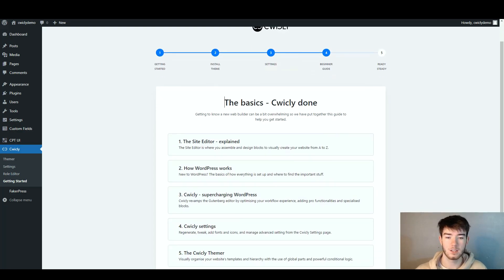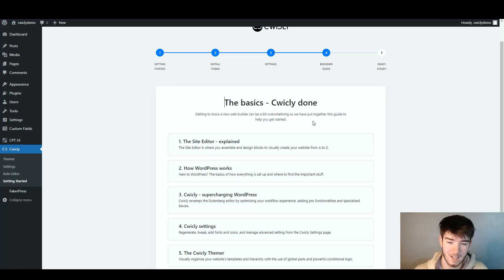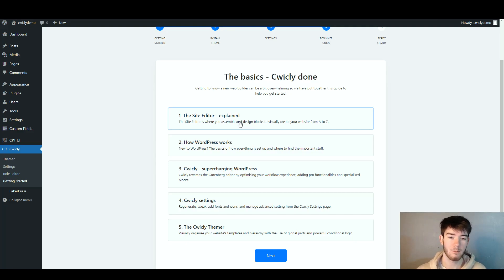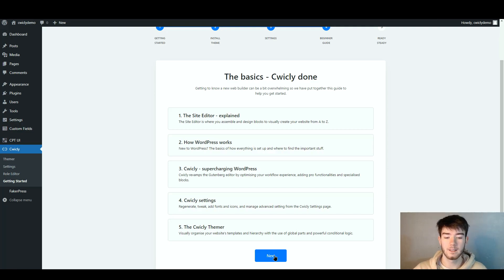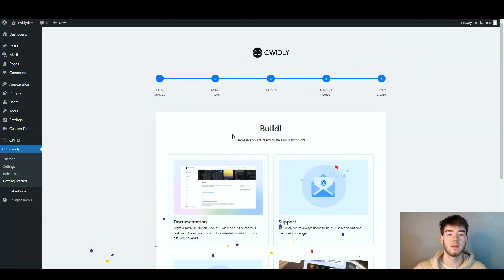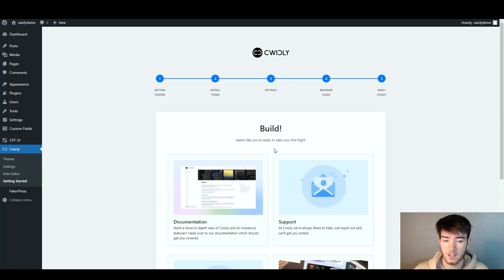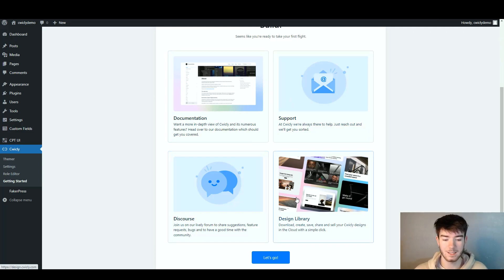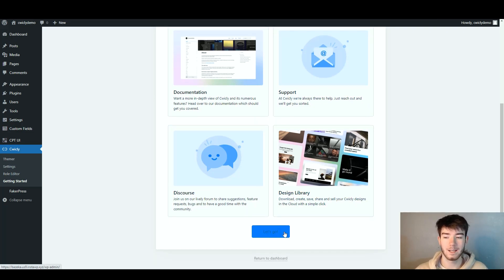Once you click next it should say 'The basics: C-Wickly done.' It also says getting to know a new web builder can be a bit overwhelming, so they've put together a guide to help you get started. If you're a beginner you can follow this guide thoroughly. Click next and it says 'Build — seems like you're ready to take your first flight.' The documentation is here and you also have support, Discourse, and design library. Click 'Let's go.'